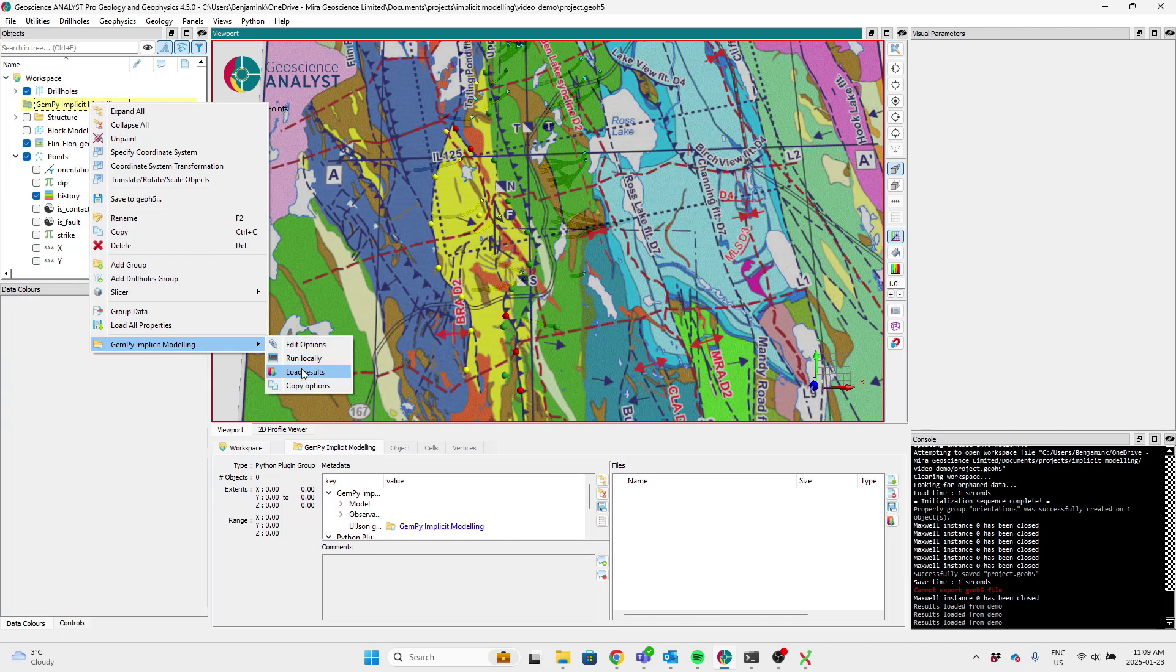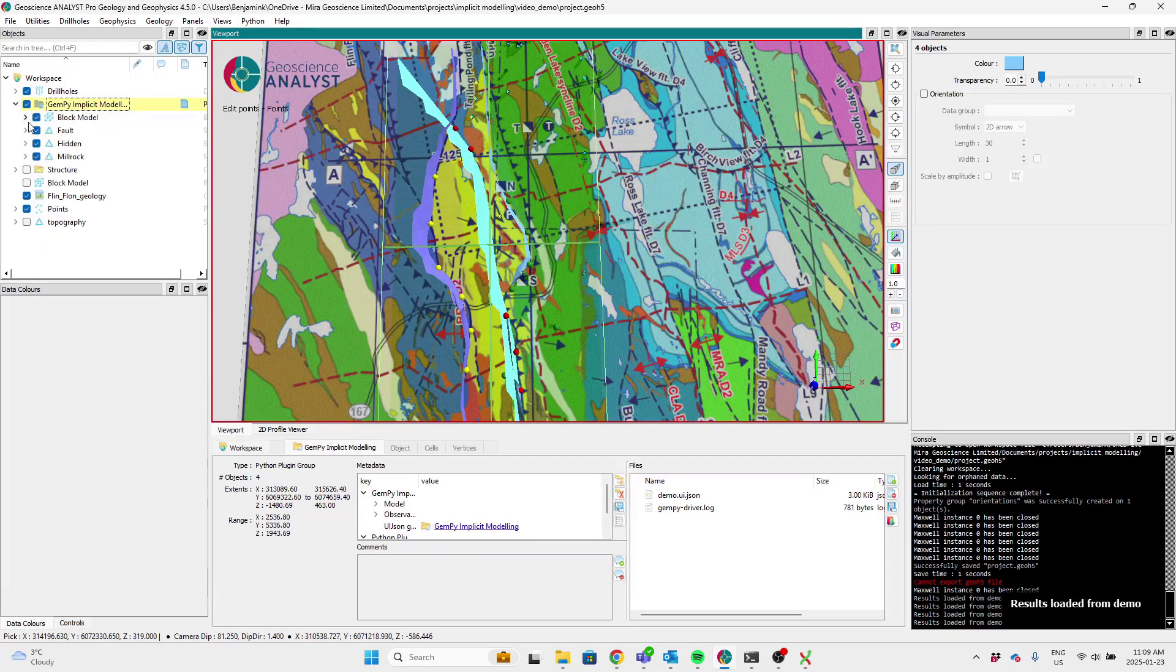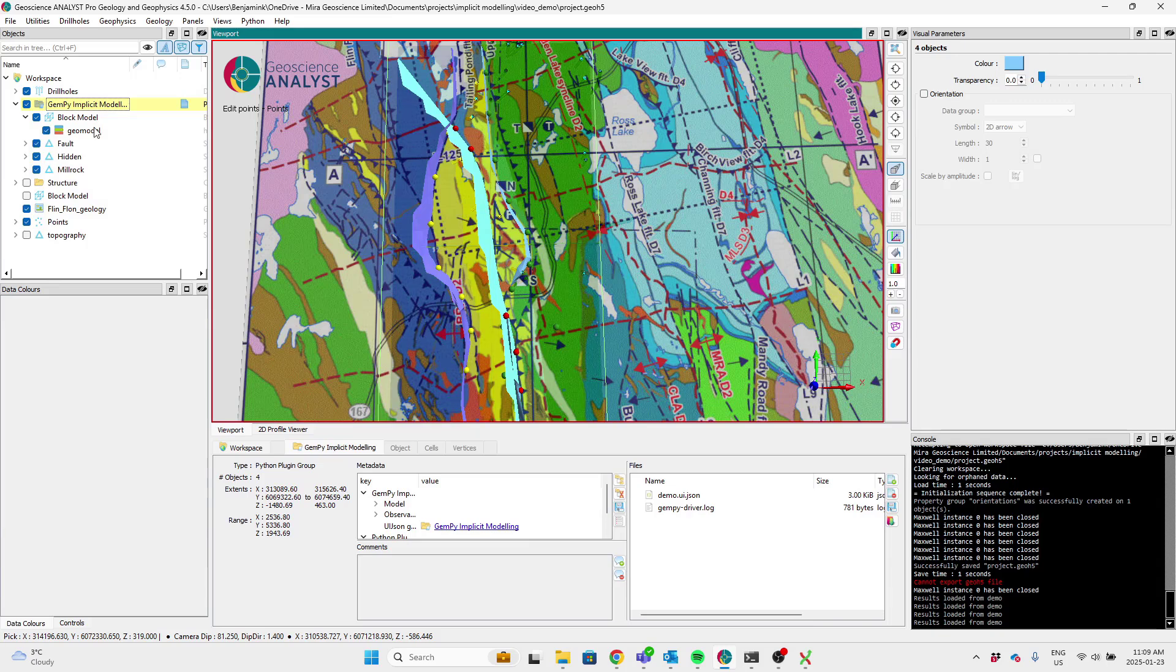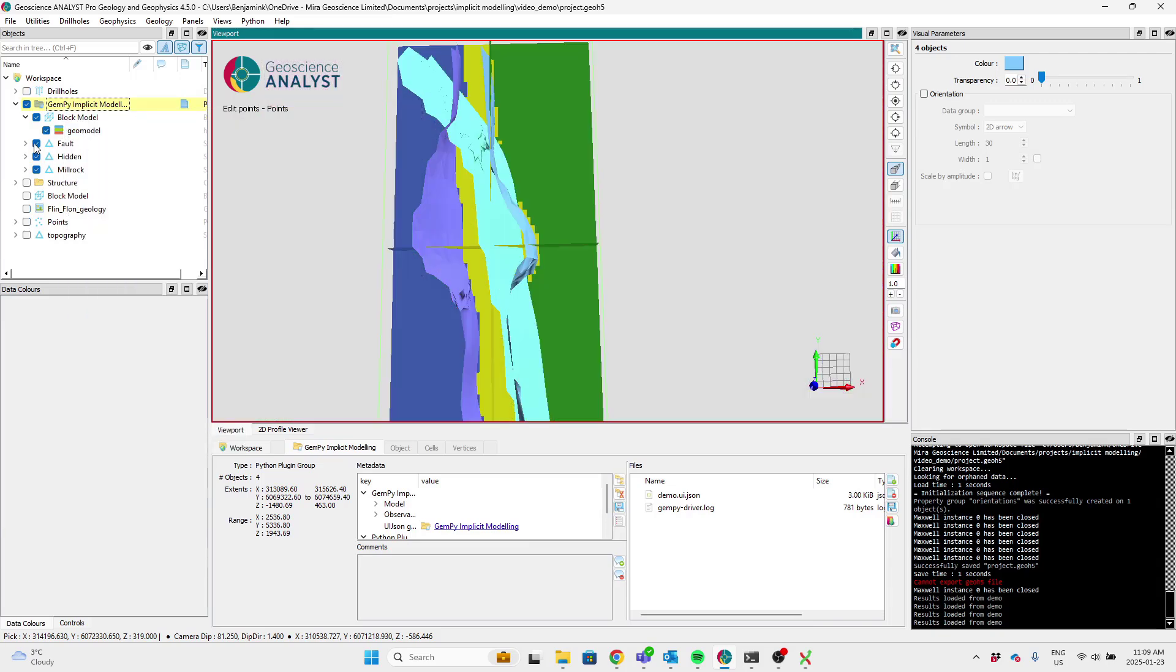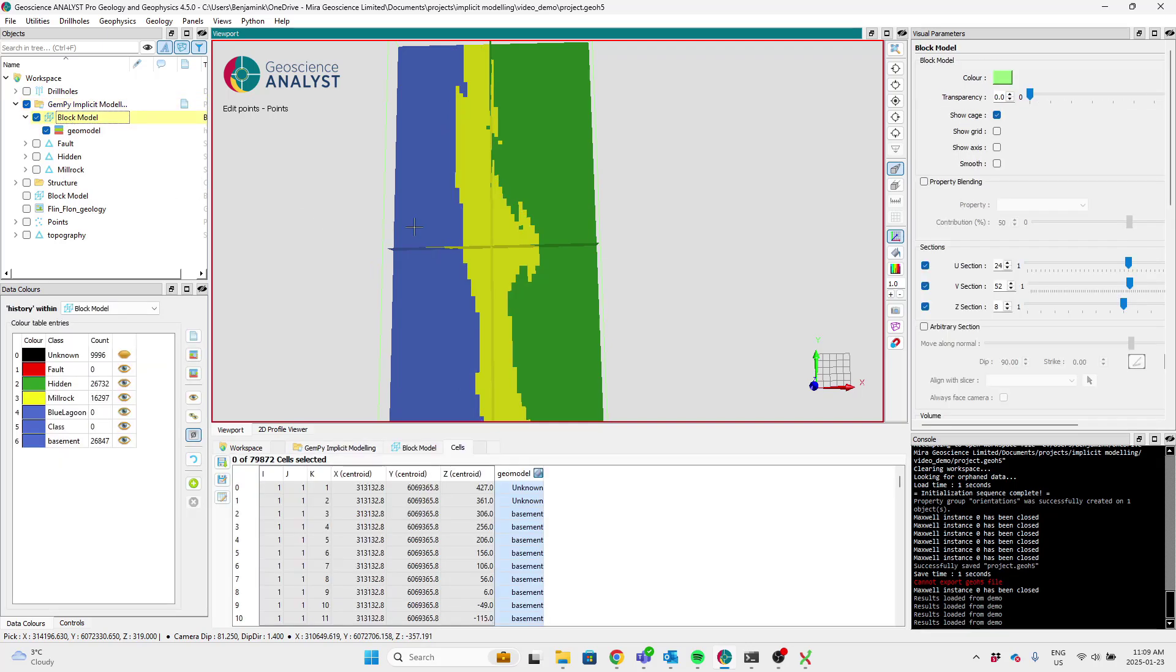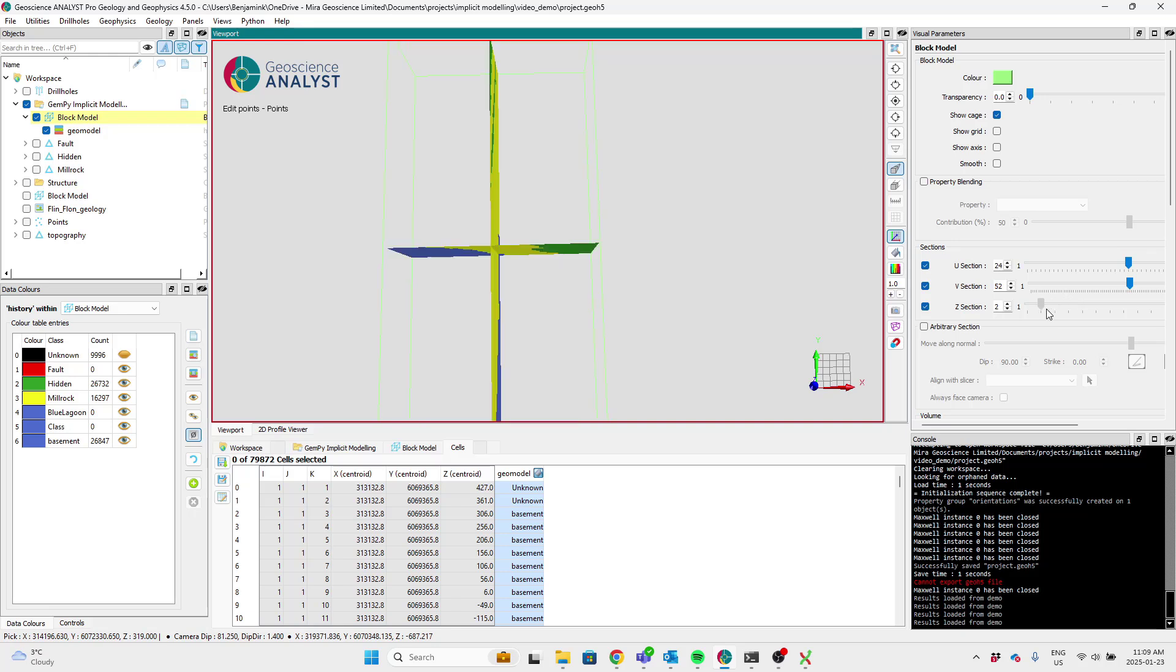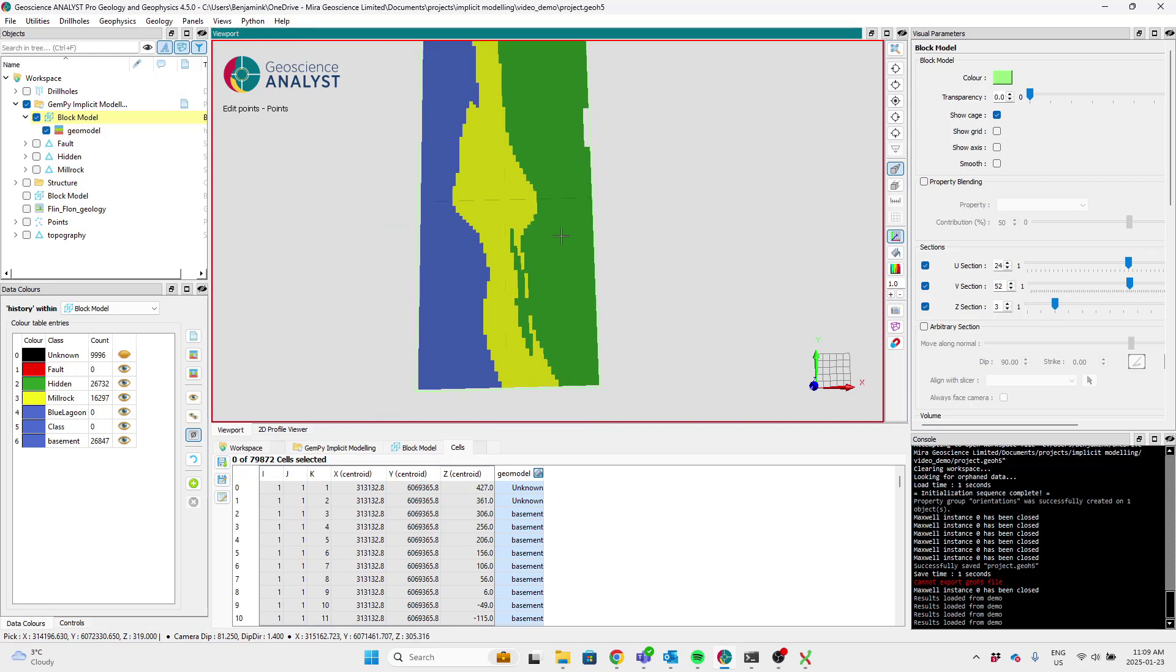So we can load results and have a look at the solution here called geomodel. We'll do a view only and let's turn off these surfaces to start. And now because we've got the geology at the surface to compare to, we'll slide this up close to the surface.